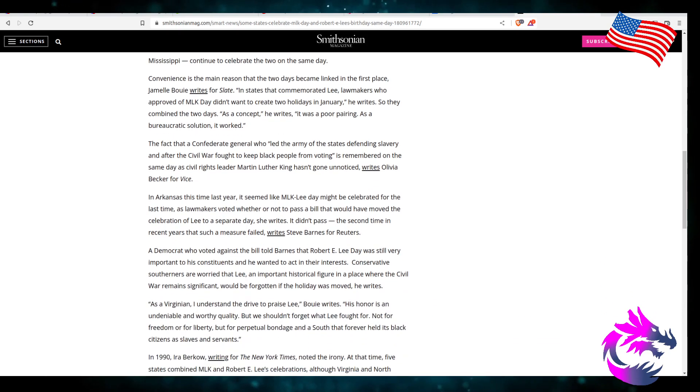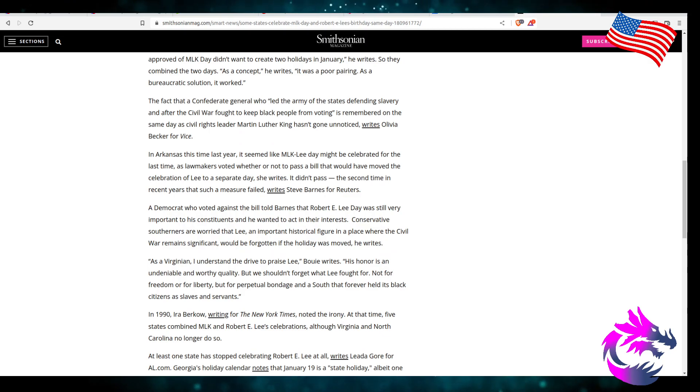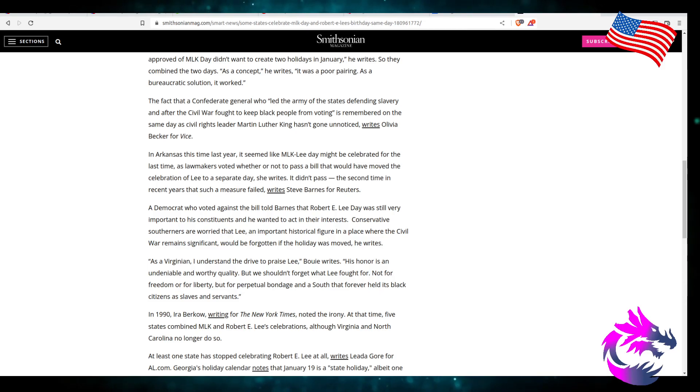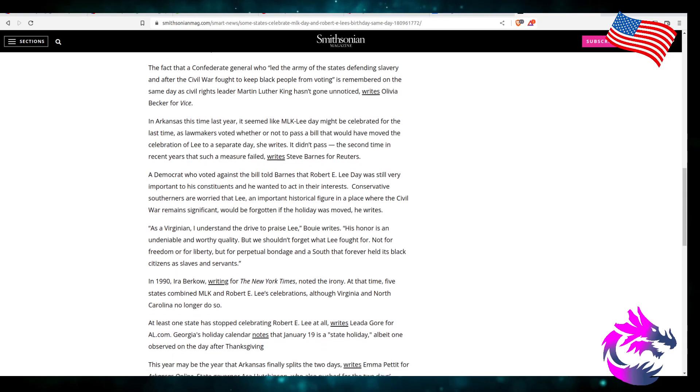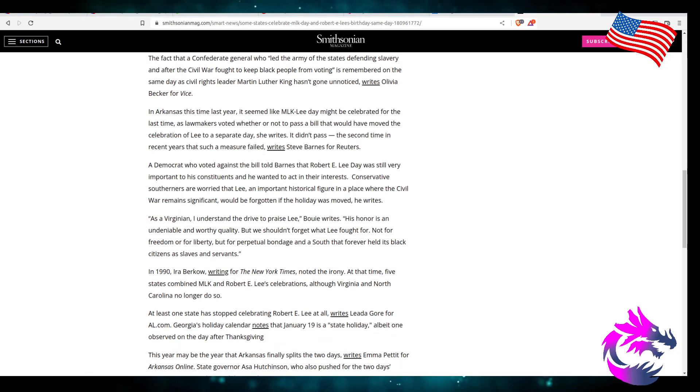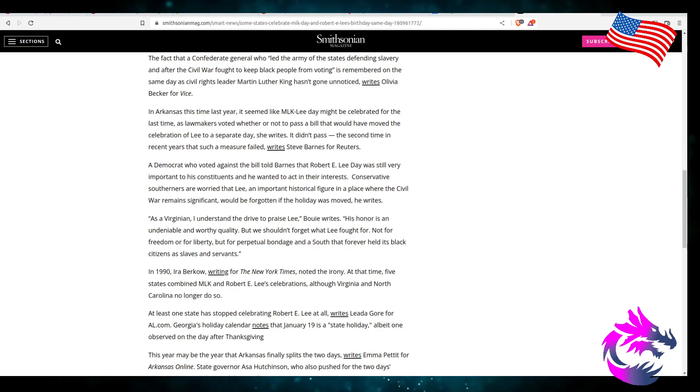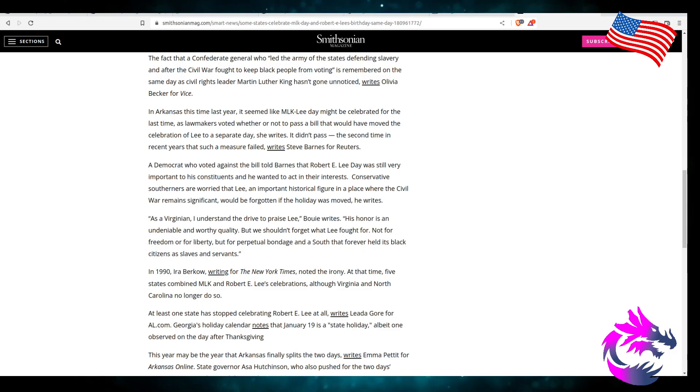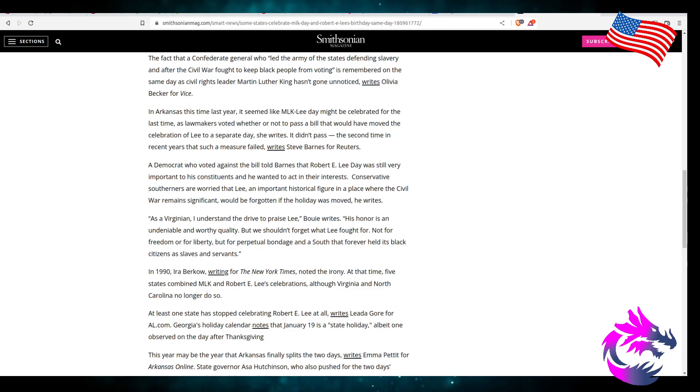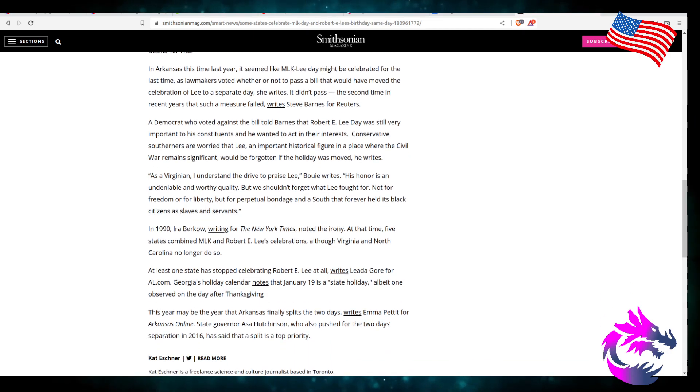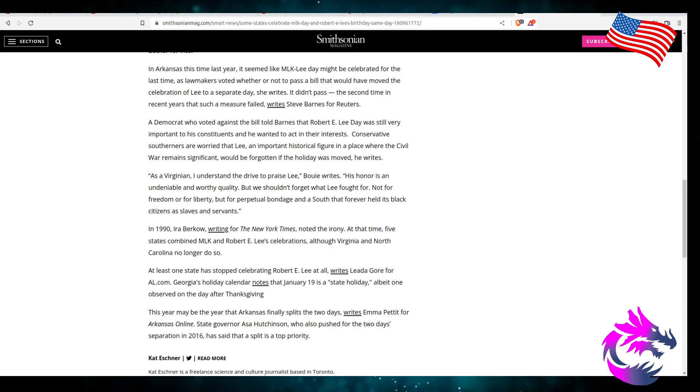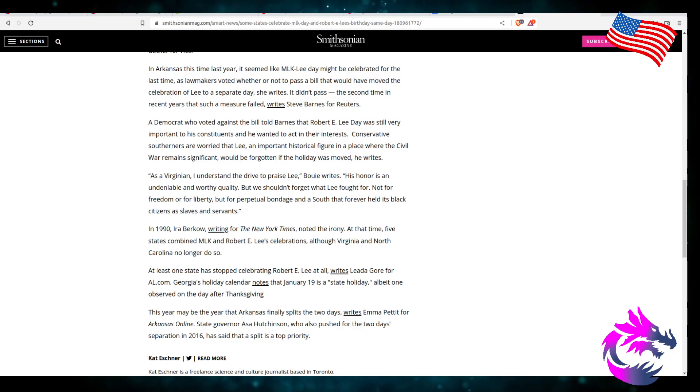The fact that the Confederate general who led the army of the states defending slavery and after the Civil War fought to keep black people from voting is remembered on the same day as civil rights leader Martin Luther King hasn't gone unnoticed. In Arkansas, this is the last year it seems that MLK Lee Day might be celebrated for the last time as lawmakers vote whether or not to pass a bill that would move the celebration of Lee to a separate day. It didn't pass the second time in recent years such measure fails.